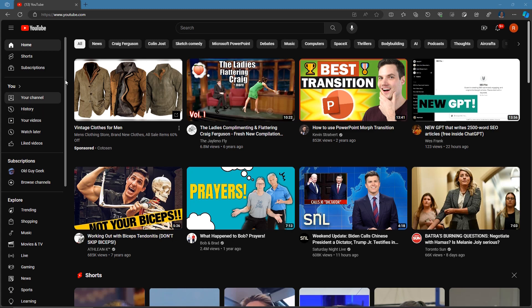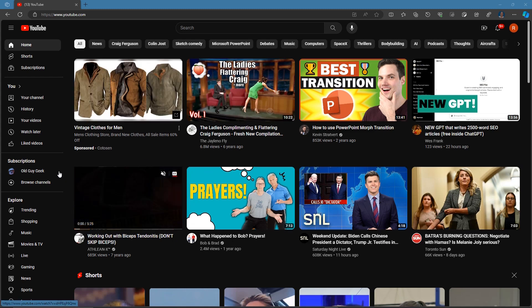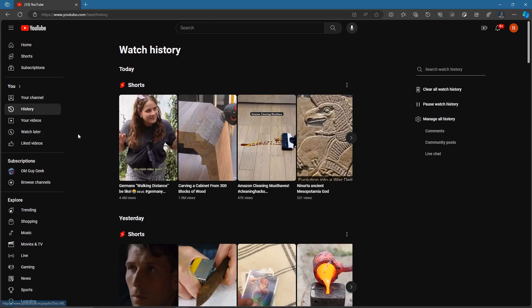So you bring up your account and it has normal previews here on what you're looking at. Make sure you're in your account in case you have several, but you come over here to where it says history and you click on that.